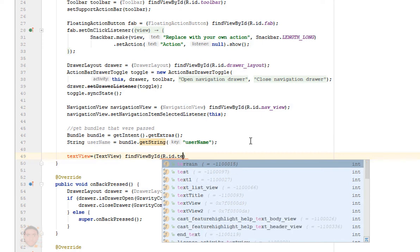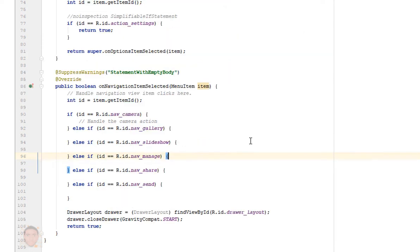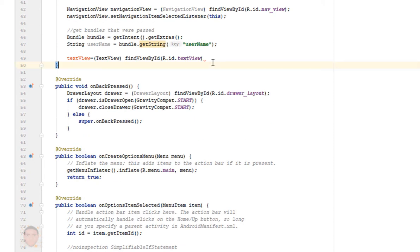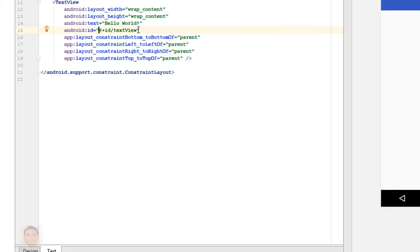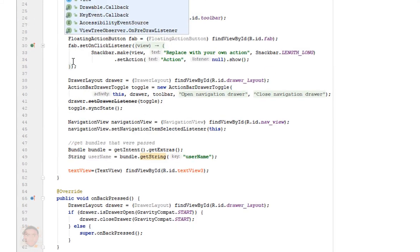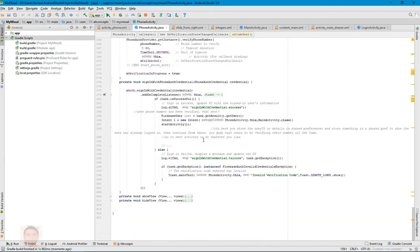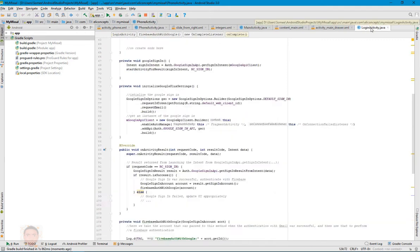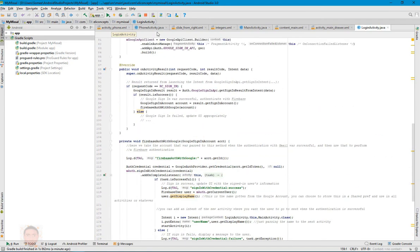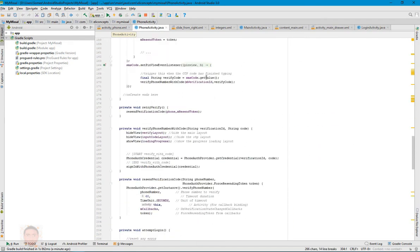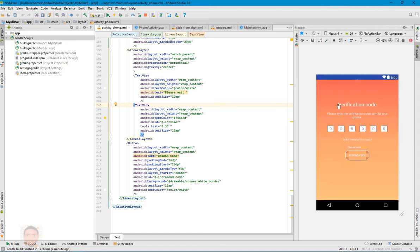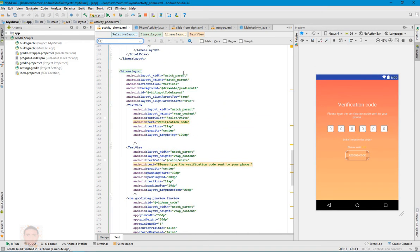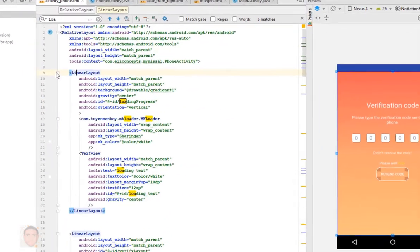Of course you could do whatever you want with the name and stuff like that, but for this tutorial that's what I'm doing. So I'm just gonna make this TextView three. And then go back to my phone activity.